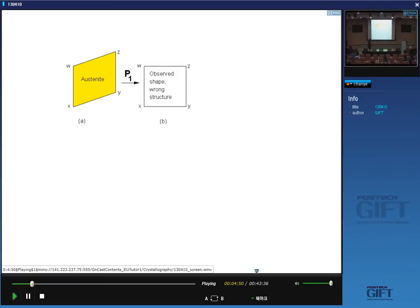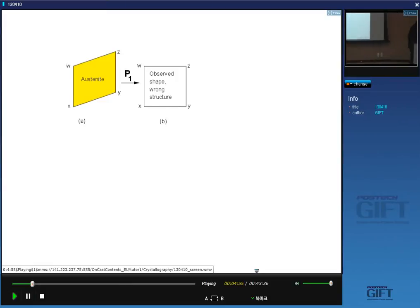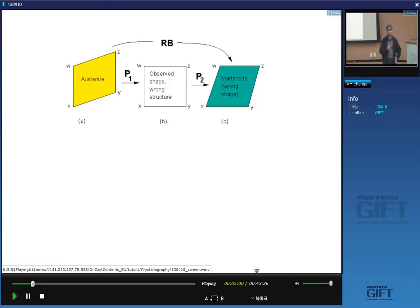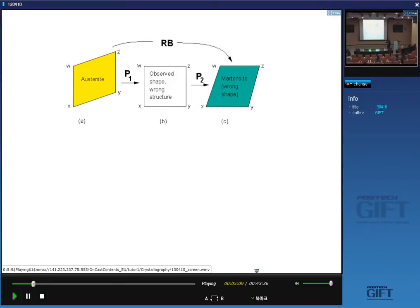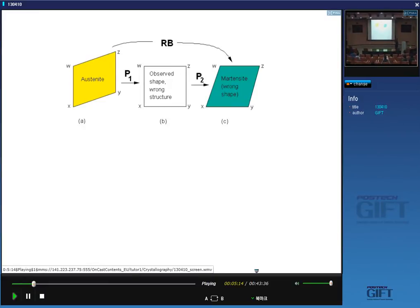Instead of shearing on the original plane, I shear on a different plane. Now I get the correct crystal structure because the only invariant line is the one coming out of the plane of the board — invariant to both deformations. But I now have the wrong shape change, because the observed shape change is a single shear going from one form to the other. The combination of these two shears is exactly identical to the invariant plane strain plus rigid body rotation — we get the correct crystal structure but the wrong shape. So the question is: is there any further deformation I can add which will correct the shape but not change the crystal structure?